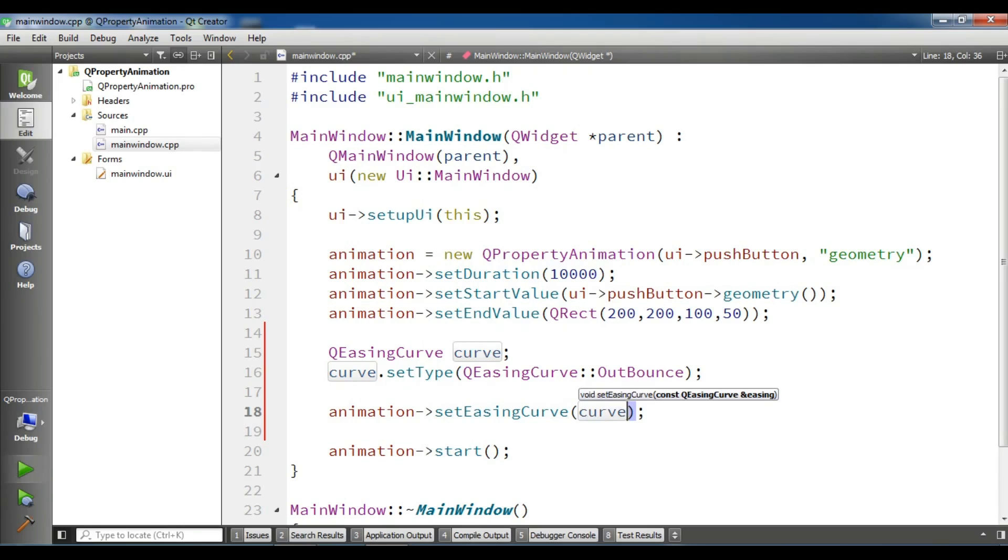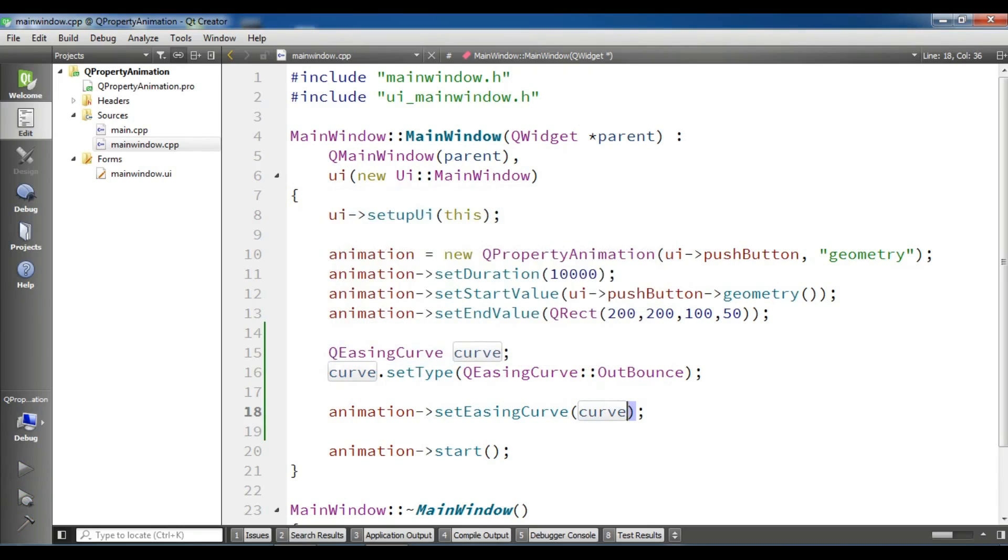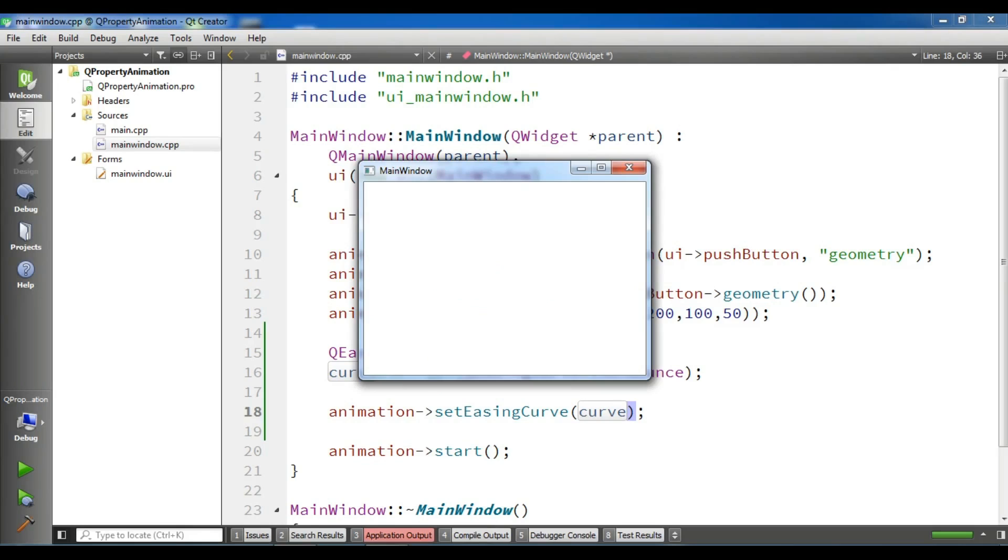Now if I run my application, you will see that it will have an OutBounce easing curve. It's going to build and after building, yeah, okay.